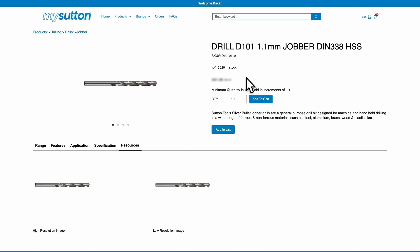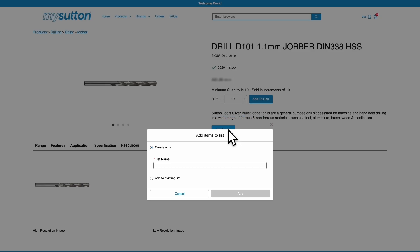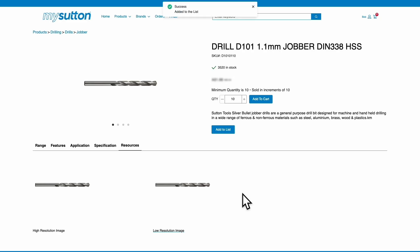Ordering has never been easier. Simply click on the plus icon next to any product to add it to your cart, and use the minus icon to remove any items. You can also add products you regularly order to a list, saving you time and effort ordering in the future.